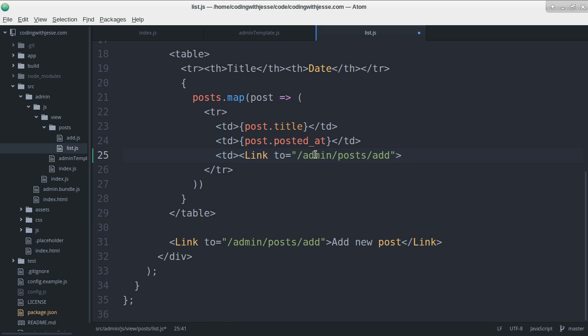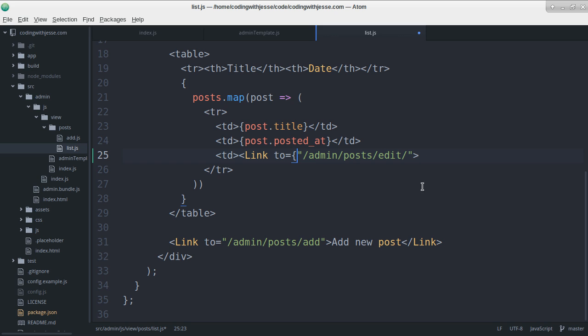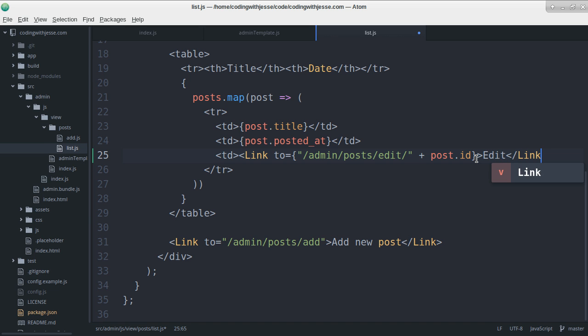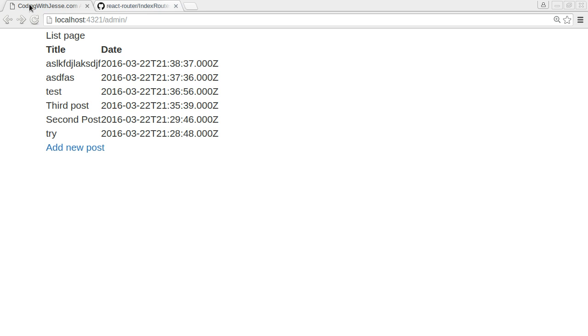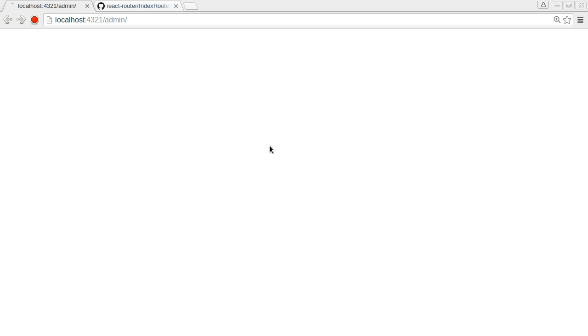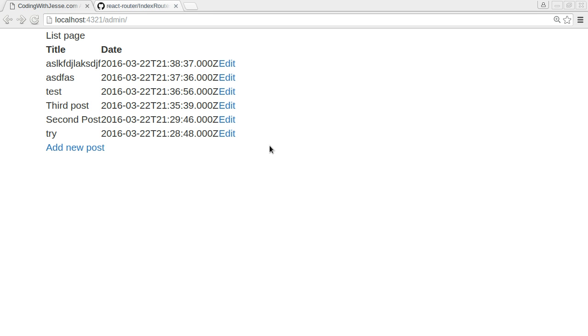So it won't be add, it'll be edit, and then it'll be the ID. So what I need to do is wrap this in curly braces so that I can concatenate to post.id. And then that'll get passed in as a value. And I'll just say edit, close the link, close the TD, and then refresh.